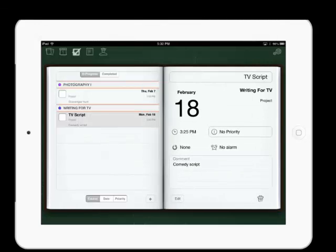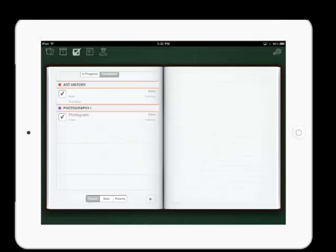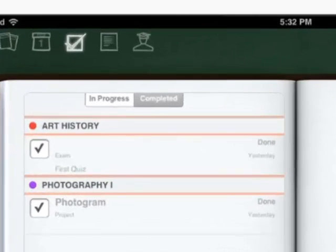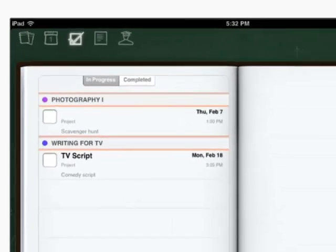Hit Done. You can view completed assignments by hitting the Complete tab.